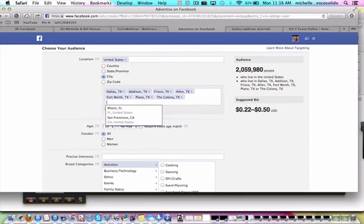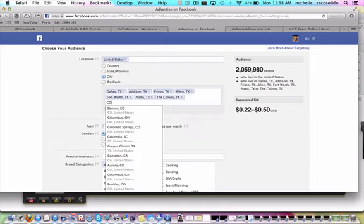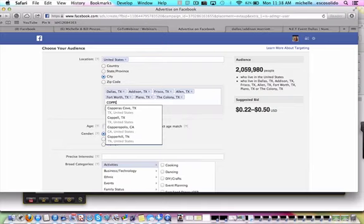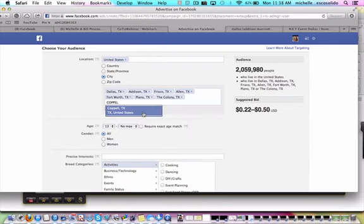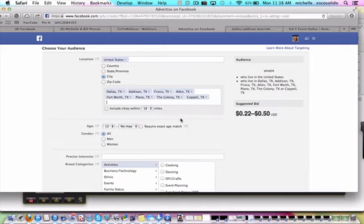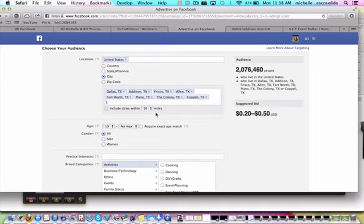I think that's most of them that I can think of. Oh, yeah, I did put Frisco. We've got the Colony, Coppell. But that's a lot of people there, 2 million.